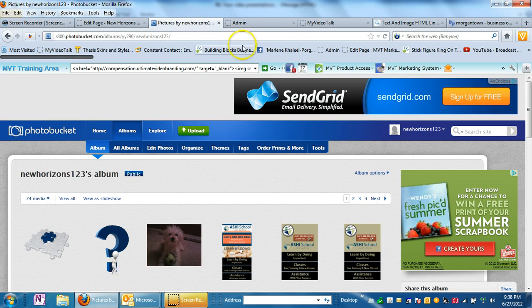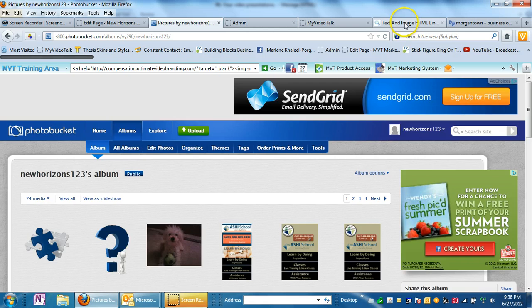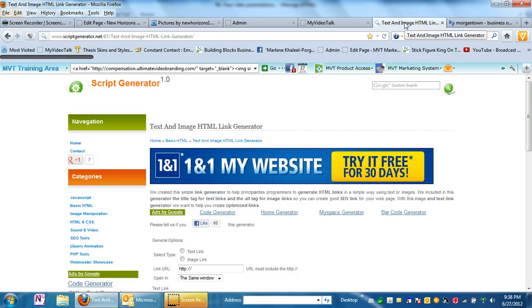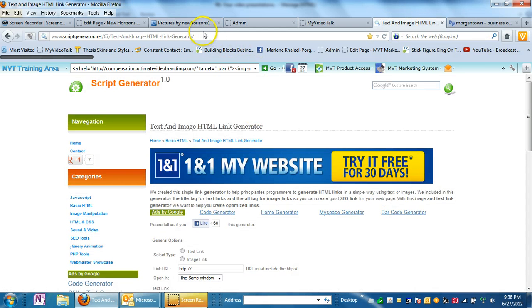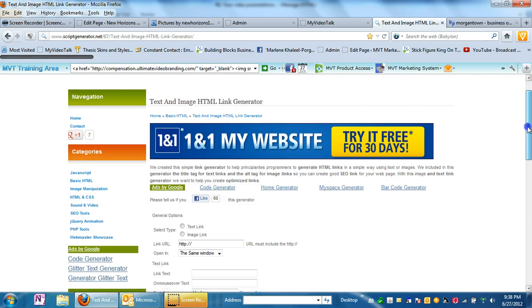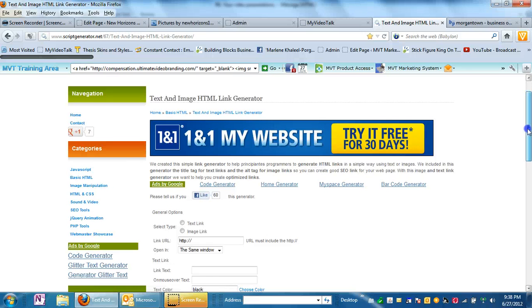So anyway, let's go back over to the text and image HTML link generator because this, and this is another link I'll give to you, this makes doing this so easy for people like myself that can't remember how to write simple HTML code.